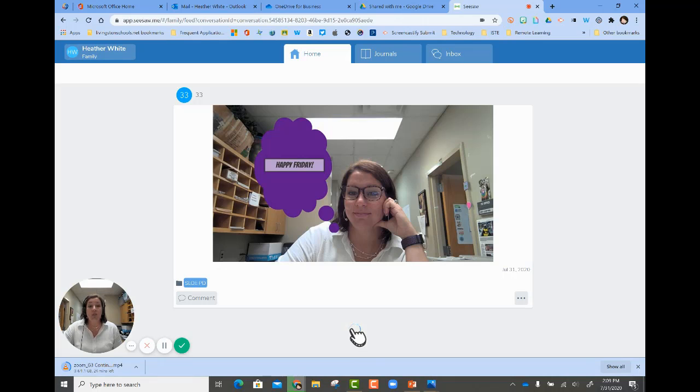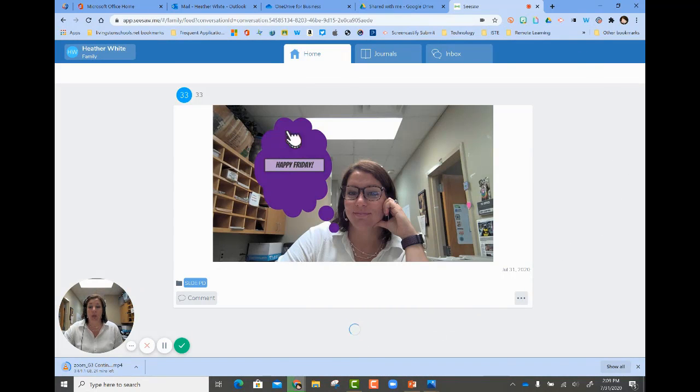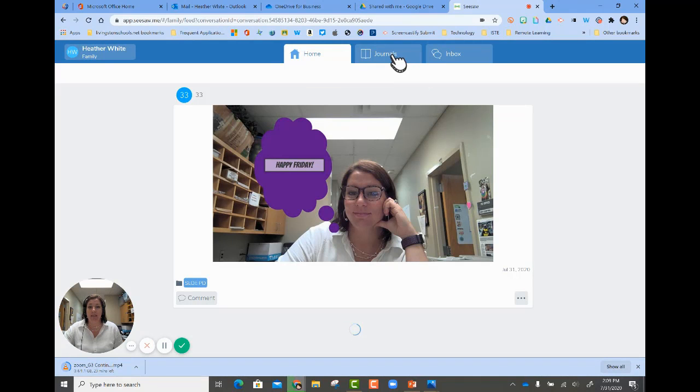Once you've done that, you can see your student's journal. You can see their home screen, which would be any activity that they have posted.